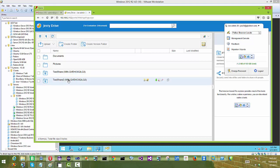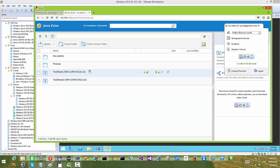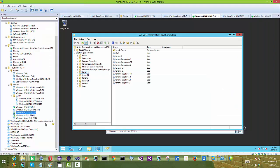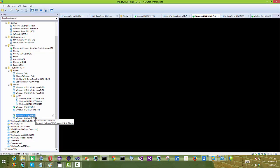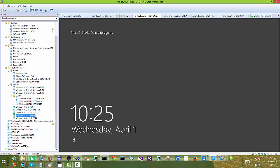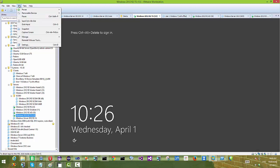Now this folder has been migrated to cloud storage and we can see it from the web portal.